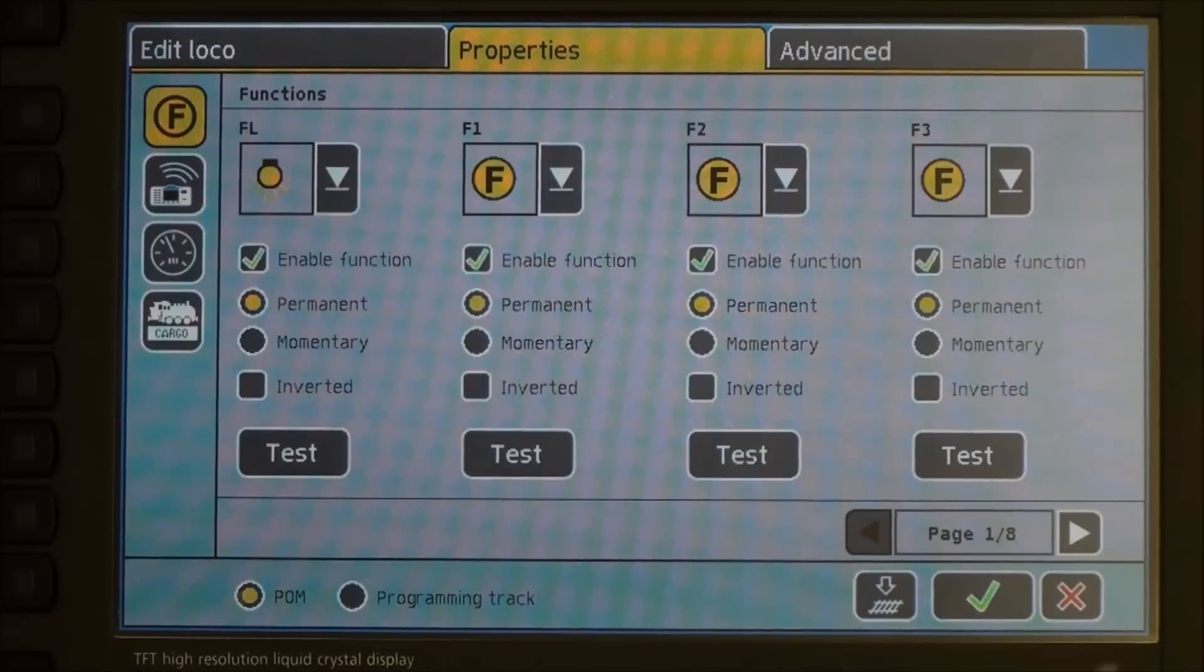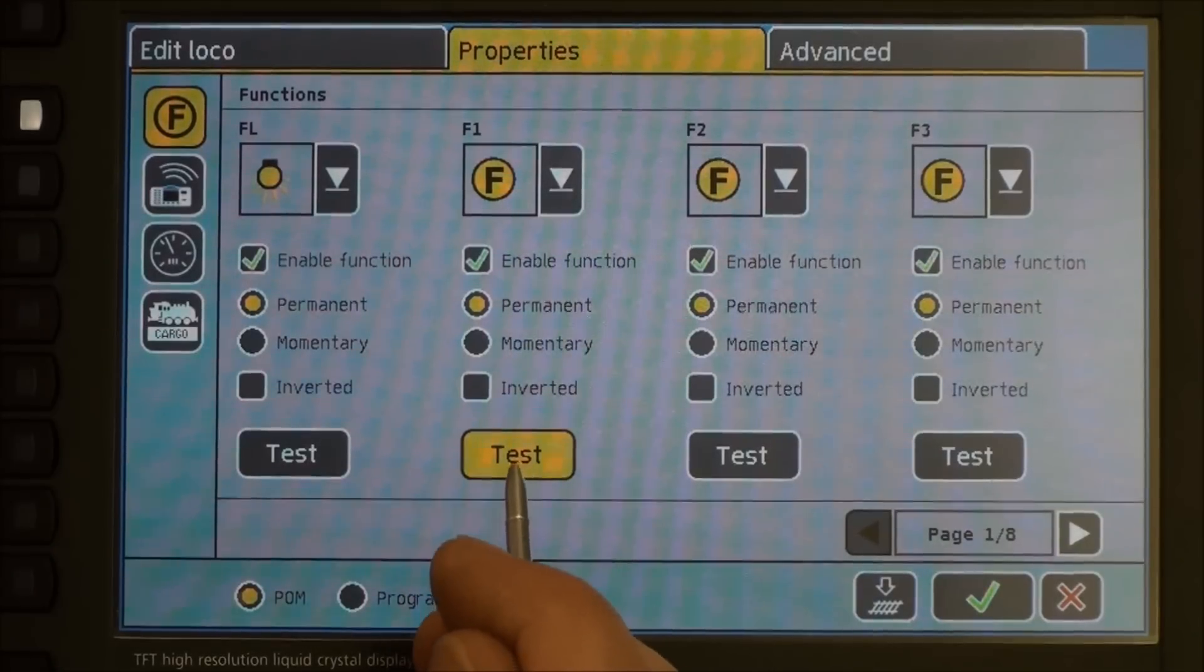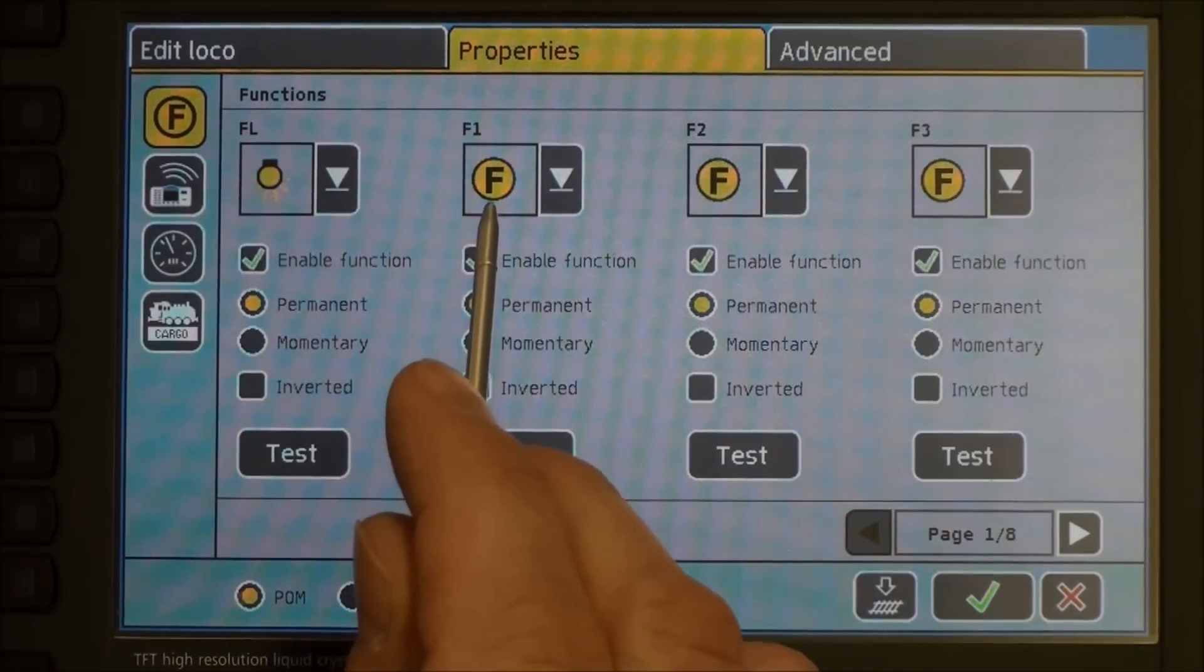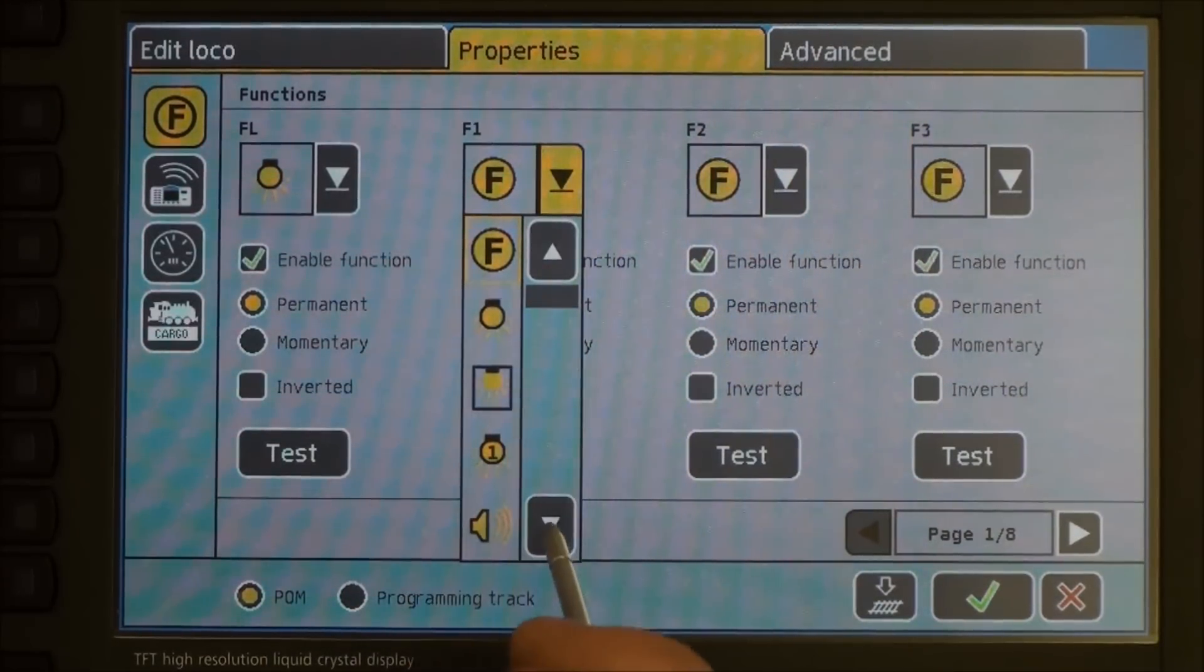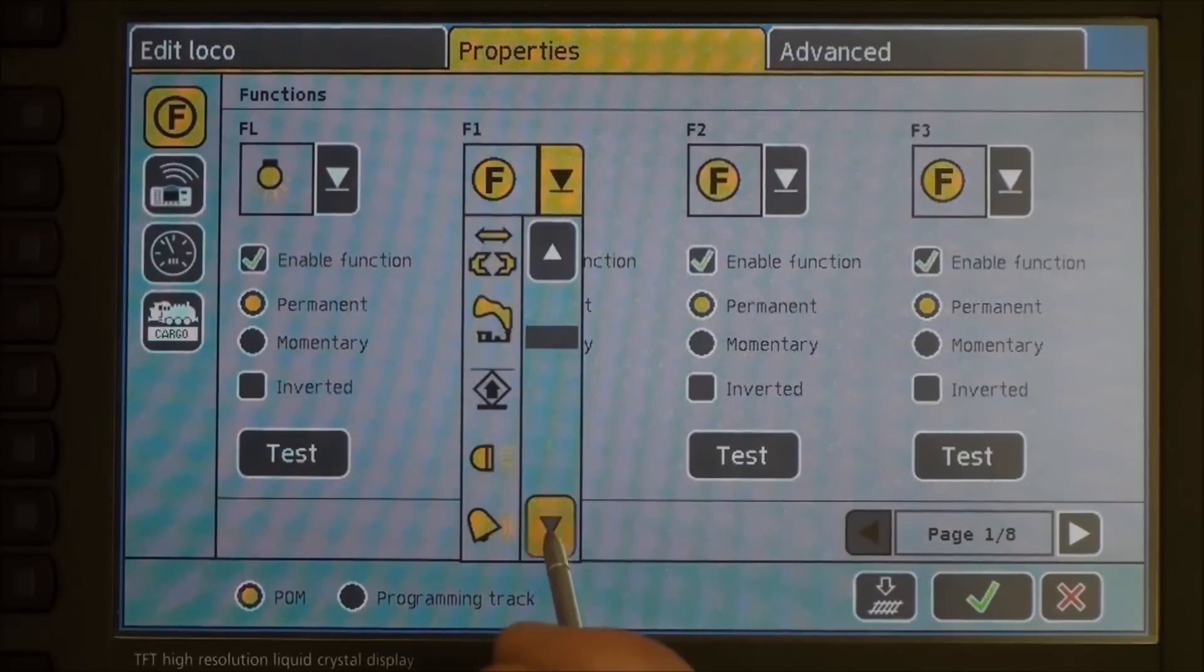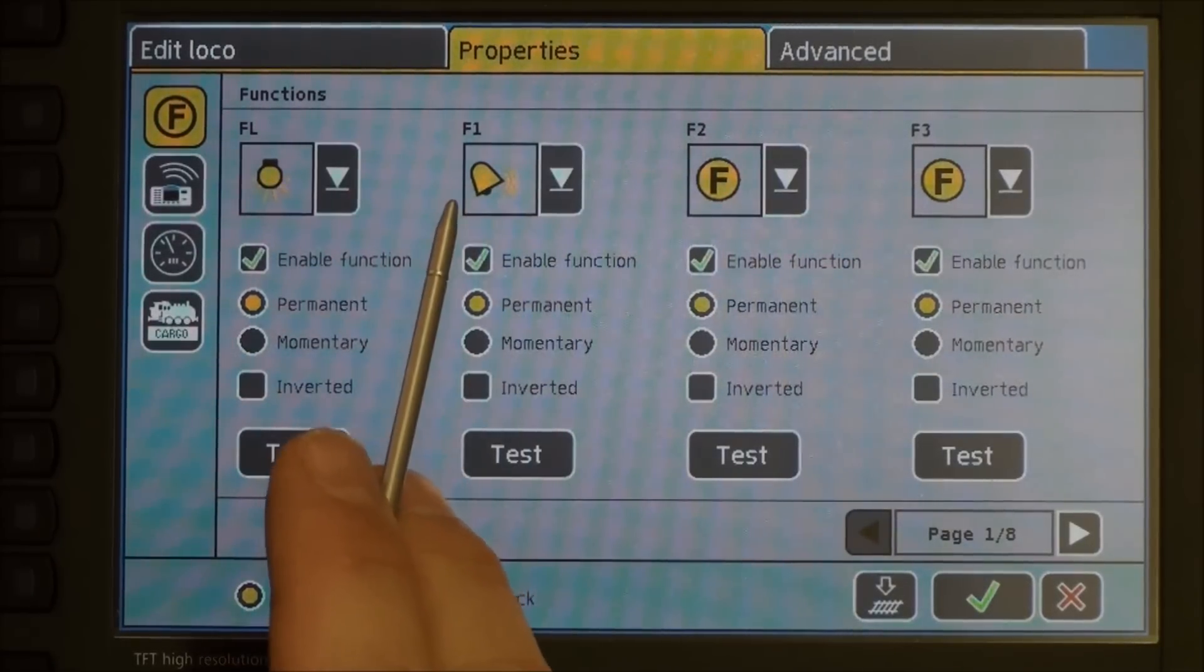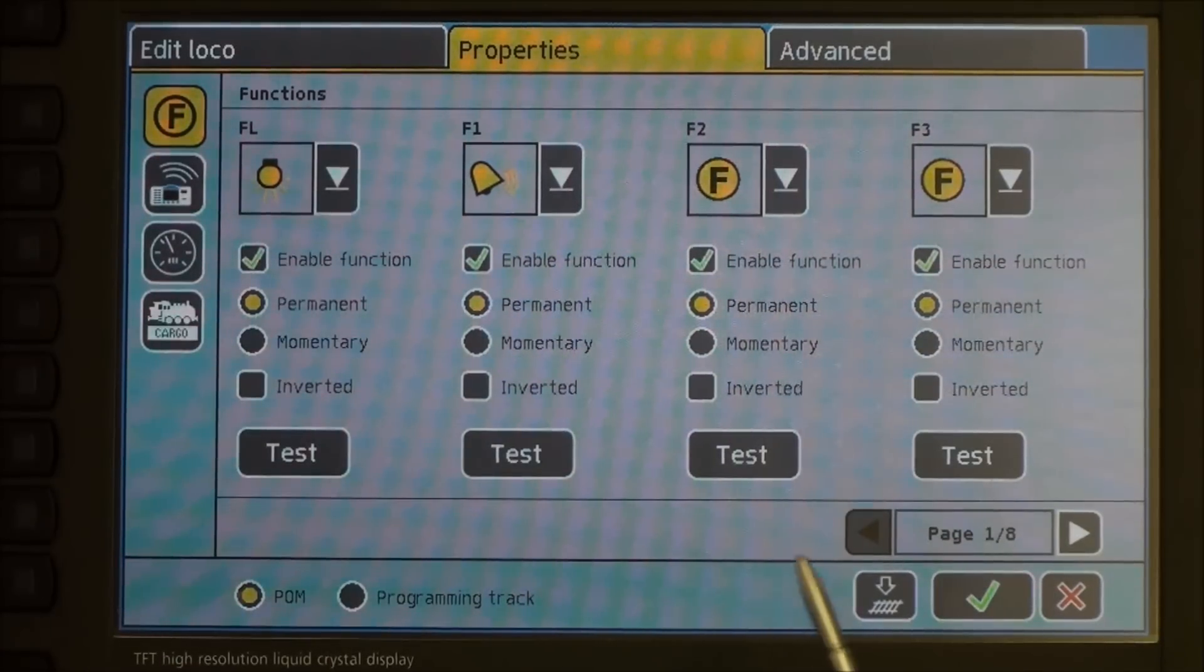F1 is currently set for the bell, so if we test it. And that is set up as a permanent button. But, let's make this a little easier to understand. Let's press the down button and you have a whole list of icons here that you can choose from. We will find one that looks like a bell. Tap it. Now that icon will show up in your function list when we get back to the throttle.